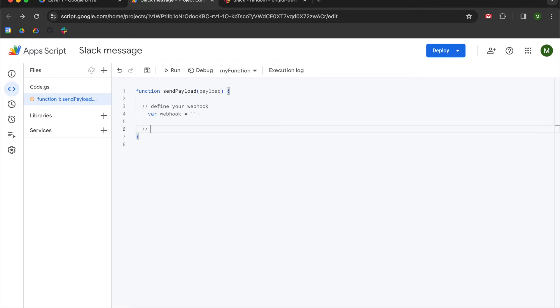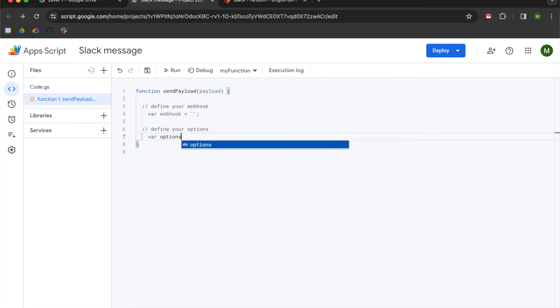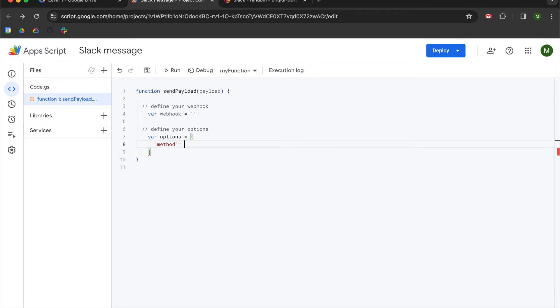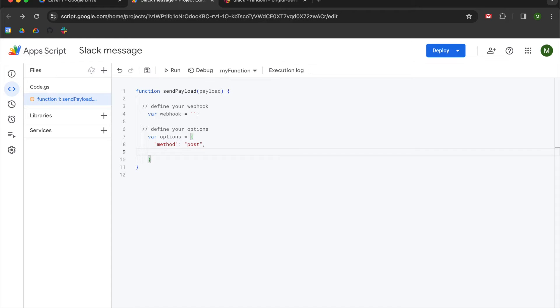So in order to set a post request, we are going to declare an options variable. We are going to create the variable called options and use a curly bracket. This portion of the code is case sensitive. So if you do have any errors arise, this is probably a pretty good place to look. We are going to use double quotes and type out the word method. Go to the right of the double quotes, use a colon, and then use another set of double quotes. This is where we're going to declare our post request, because we want to send data to Slack. So instead of get, we will do post. Use a comma and hit enter.